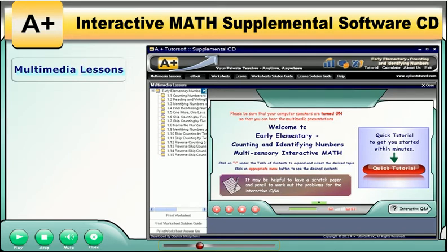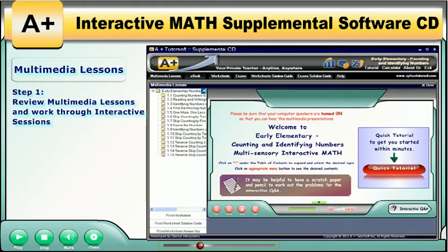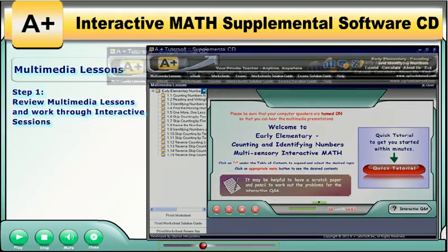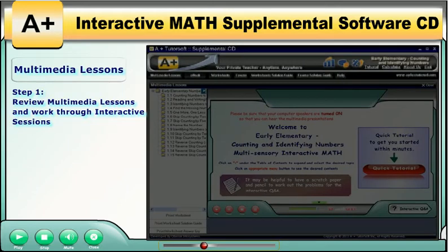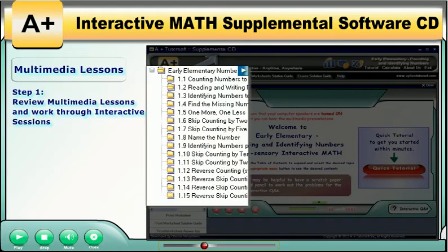First, the student watches the appropriate multimedia lesson and then works through the interactive Q&A to check their understanding of the material. To do this, select the multimedia lessons button, then select the desired topic to play the multimedia lesson.